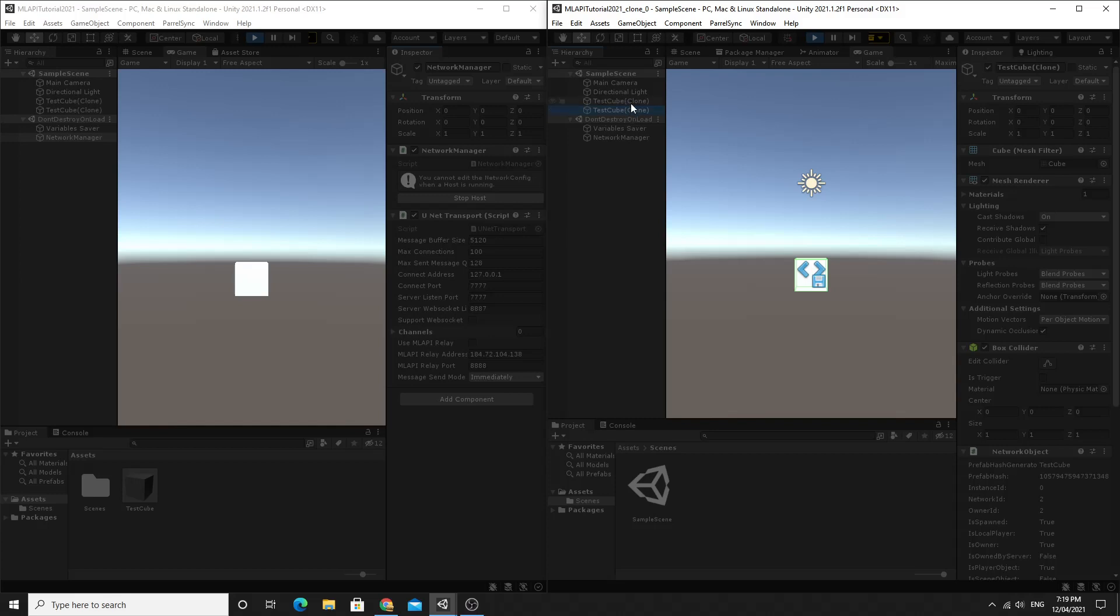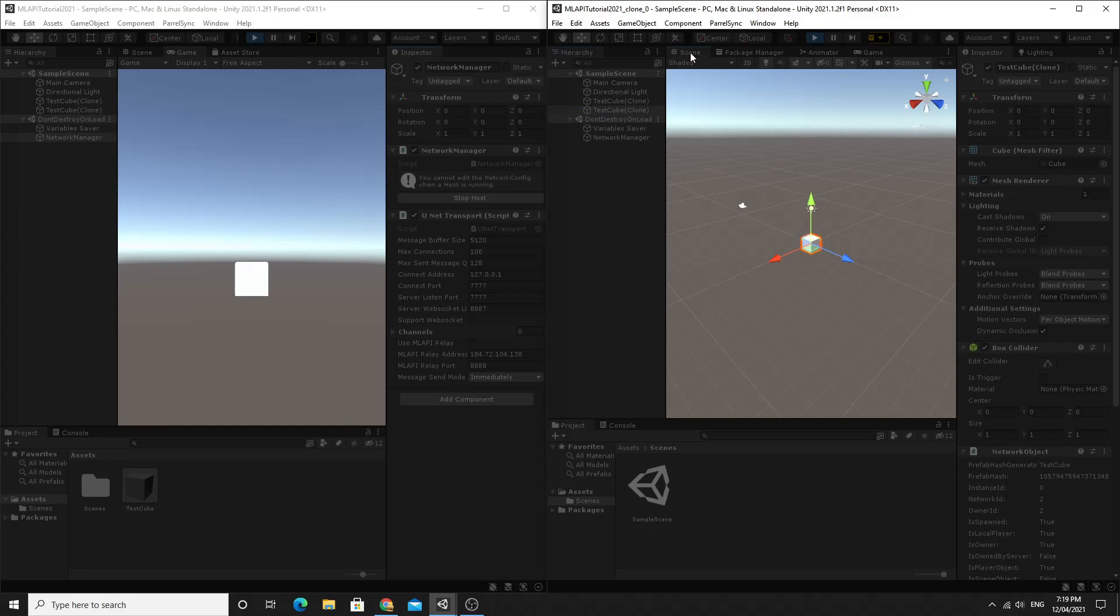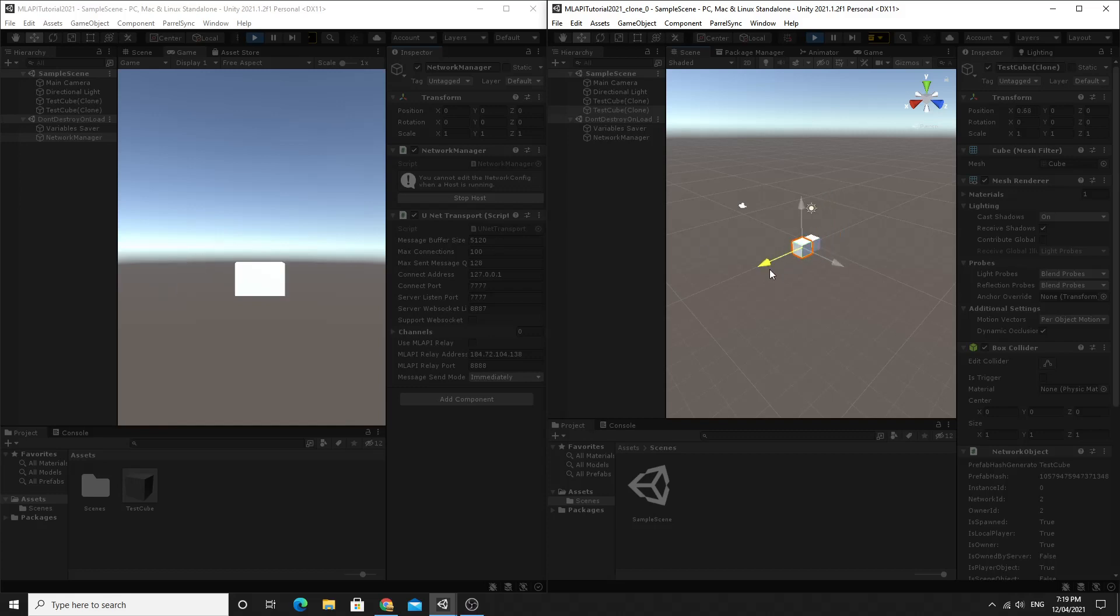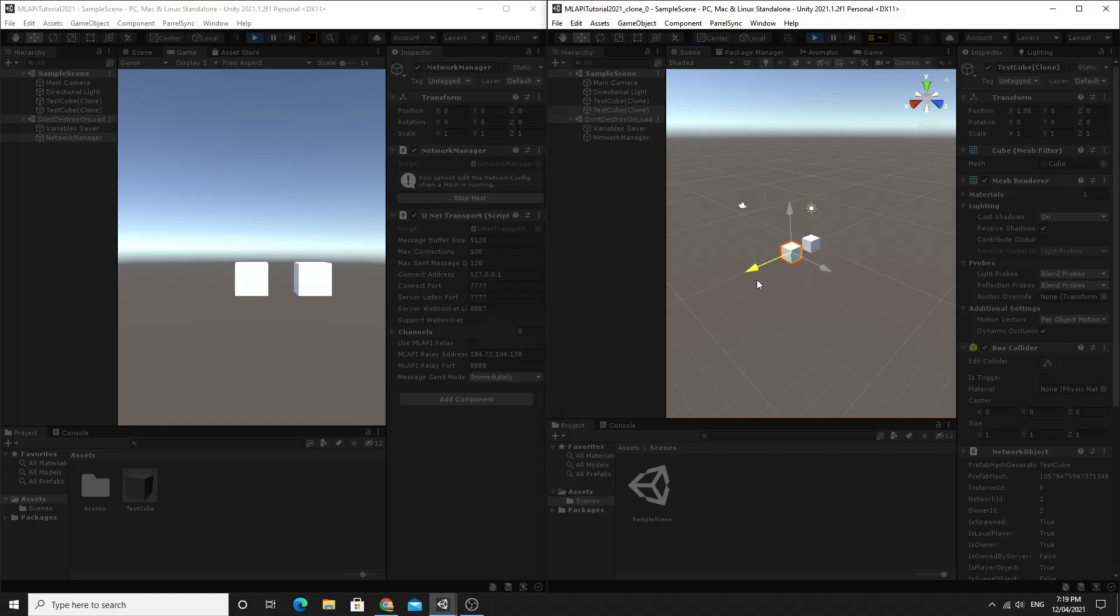And just to prove that it actually works even the network transform works. If I jump into the scene view here and I select the local player you'll see that I can move it around here and you'll see the same changes happening on the other side. Obviously you wouldn't do this with the scene view, you do this in code but it is synchronized across these two instances. That's the absolute basics of ml api and getting set up.